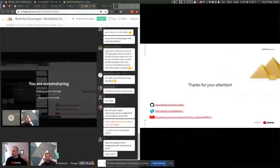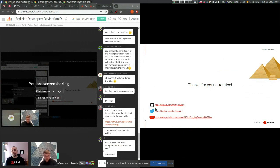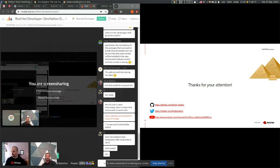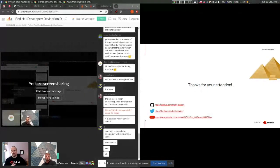We have a couple of questions. The question about hashes was answered during best practices, but feel free to comment in chat for elaboration. The other question was: does micro pipenv have integration with Miniconda or venv? No — if you want to use micro pipenv you need to manage your virtual environment on your own. That's something already handled in the OpenShift container build process. The advantages of generated hashes relate to integrity checks and reproducibility, which were covered in best practices.